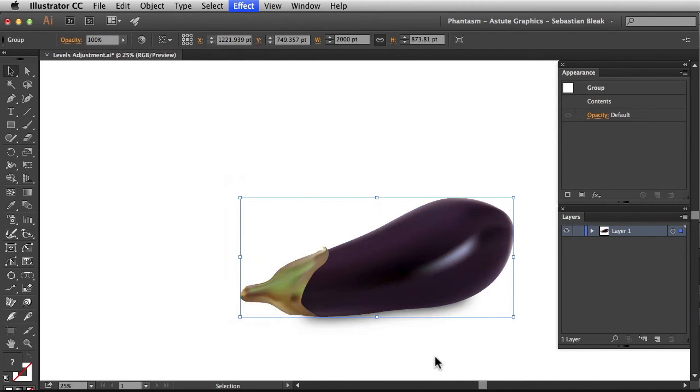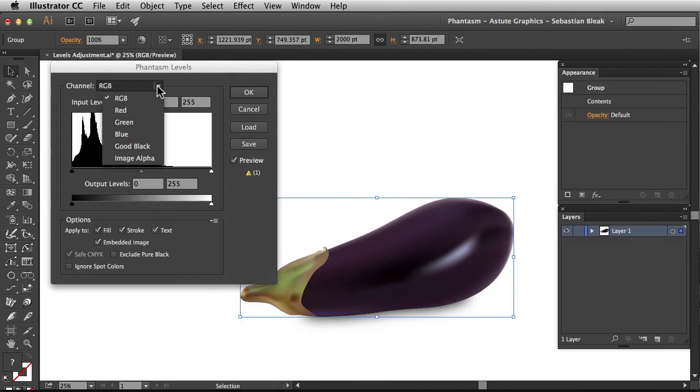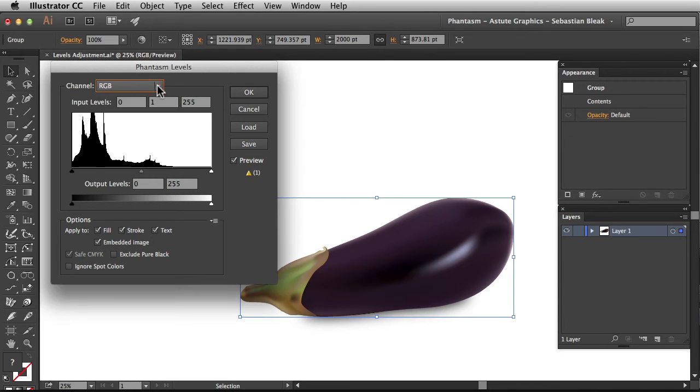Clicking on levels once is going to bring up the phantasm levels for me. Over here at the top we have this drop down menu so we can choose individual channels and we even have access to the image alpha. For this tutorial I'm going to make changes to all the channels at once.